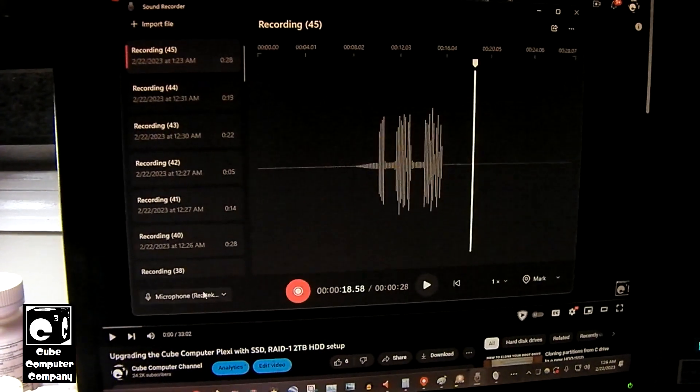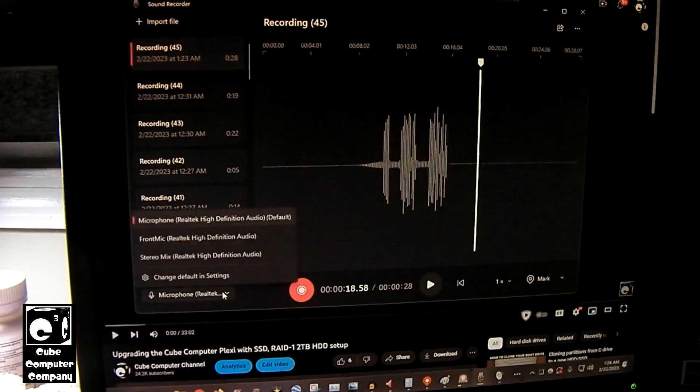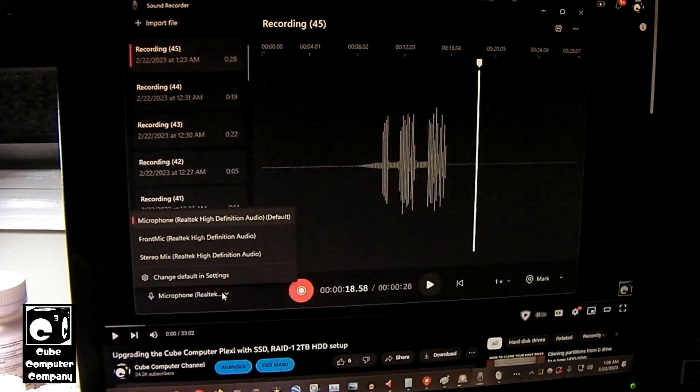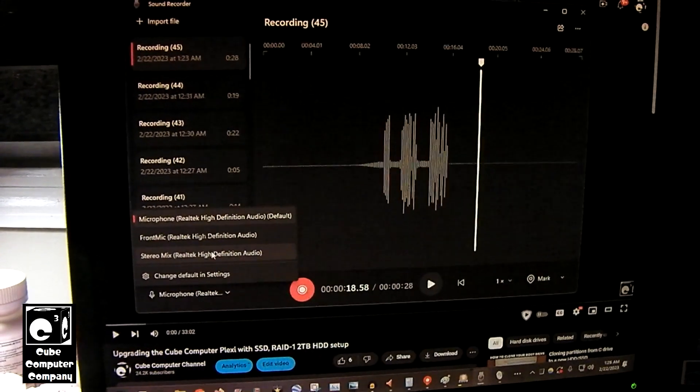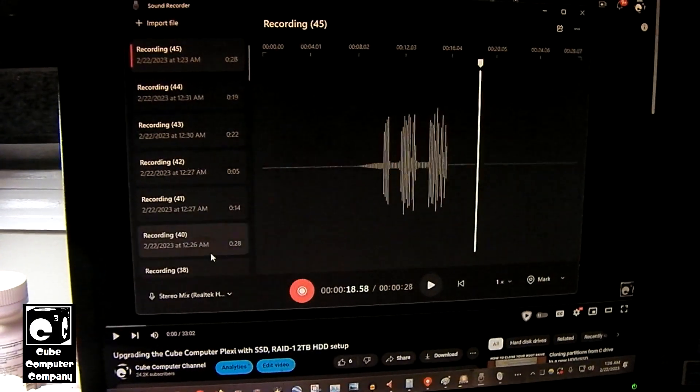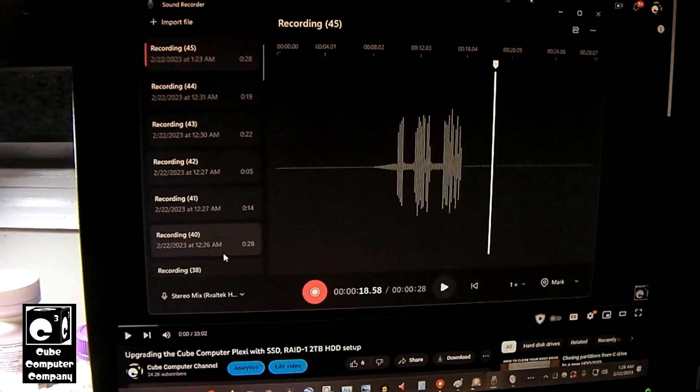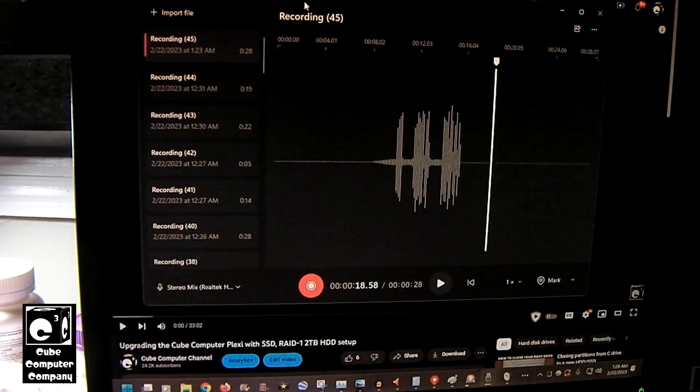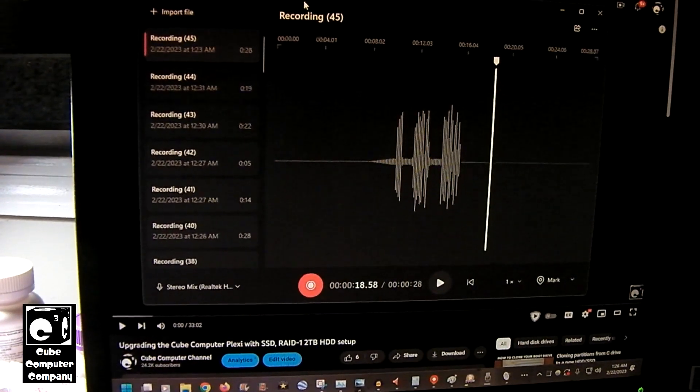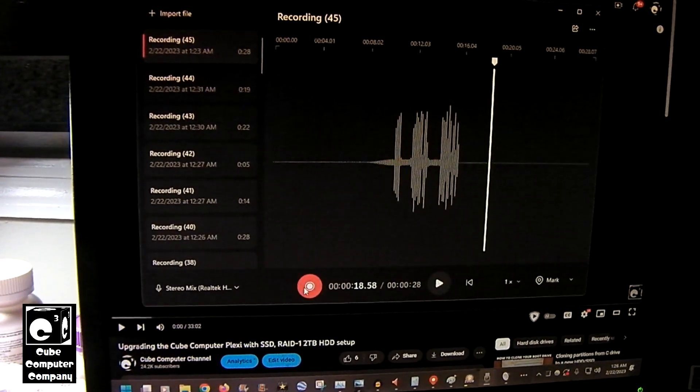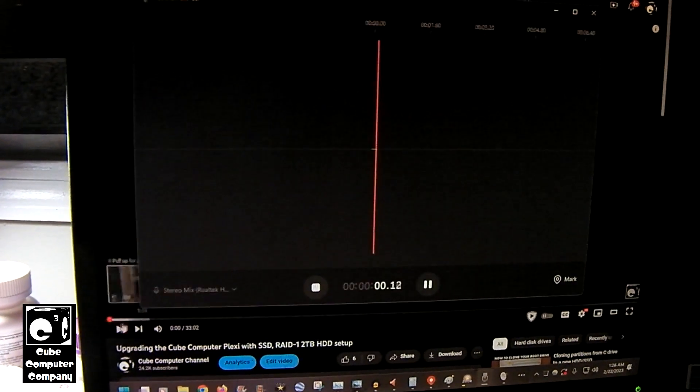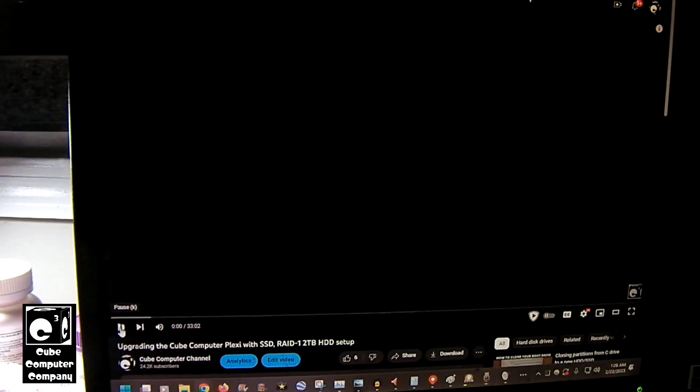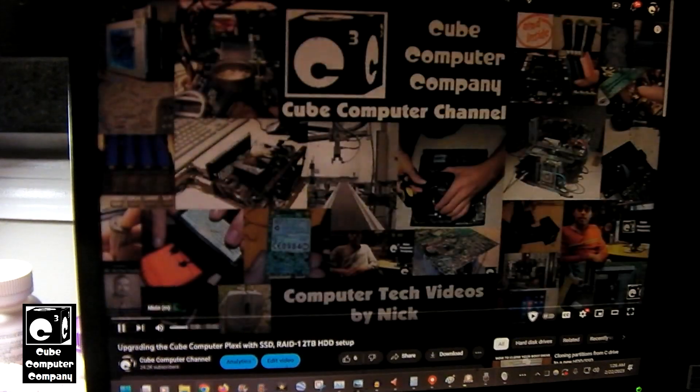OK, so go in here and we'll select stereo mix as our microphone, so to speak. And what we'll do is go ahead and press record and select play on the video.